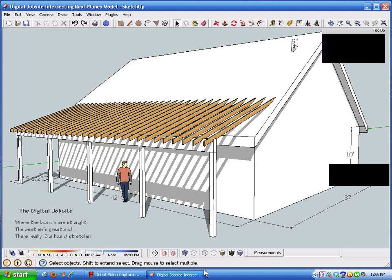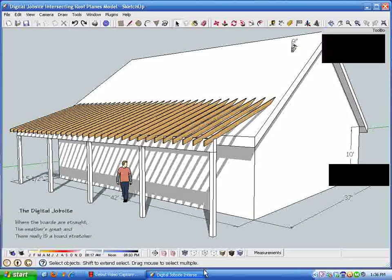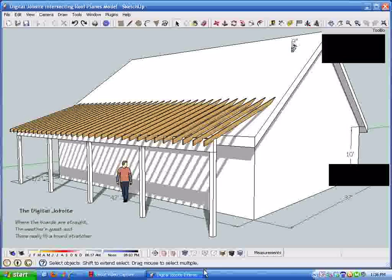Hi and welcome to the digital job site, where the boards are straight, the weather's great, and there really is a board stretcher. In fact, we're going to use the board stretcher in this tutorial.